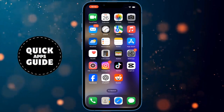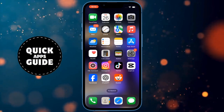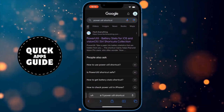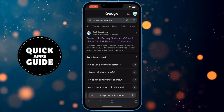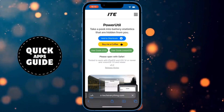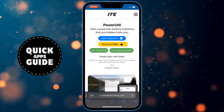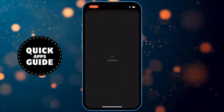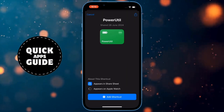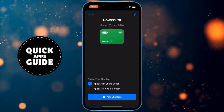But if you want more detailed information, you need to follow the next steps. The first thing you need to do is open your web browser. Once you have done that, you need to type Power Util Shortcut into the search. A page will open where you need to click on the first link. From the options on that page, you need to click on the blue option named Add to Shortcuts. When you do that, a page in the Shortcuts app will open, and you need to click on the Add Shortcut button at the bottom of the page.